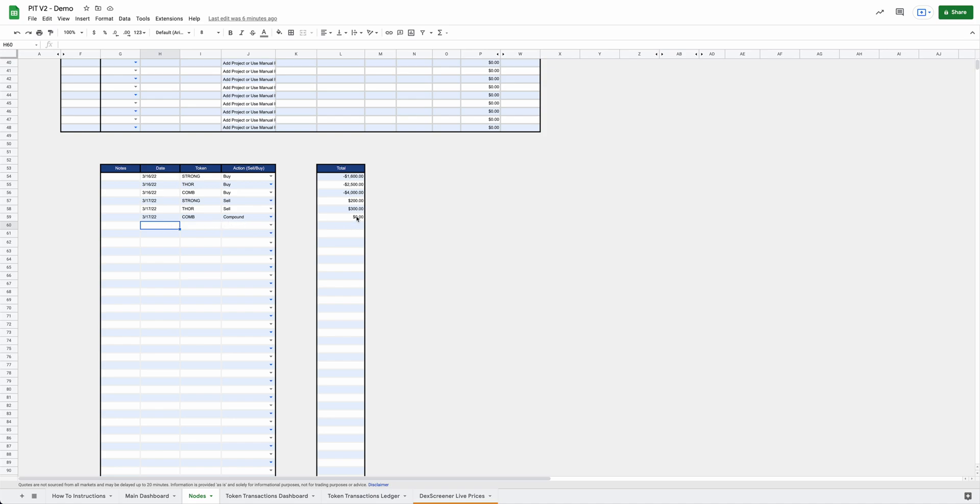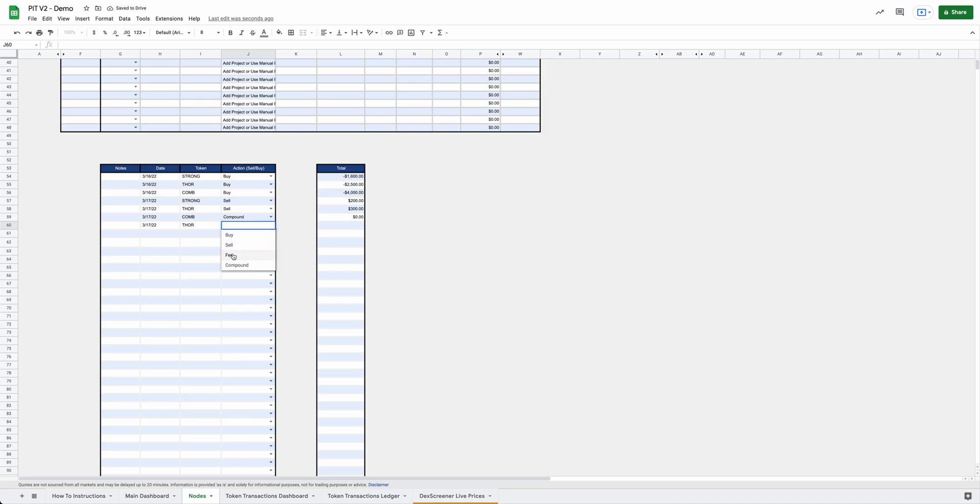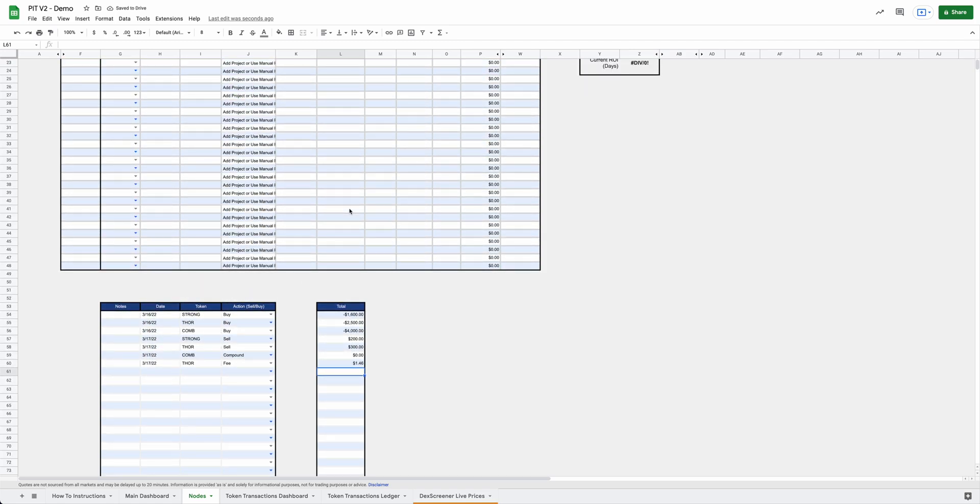And then obviously, if you compound, you want to put $0 here because you didn't pay anything to compound. So if you compound into another node, you'll want to just put $0 here. But let's also add one here. Let's say maybe on one of your transactions, maybe on your Thor sell, you had a AVAX fee and you paid $1.46 in AVAX for that fee.